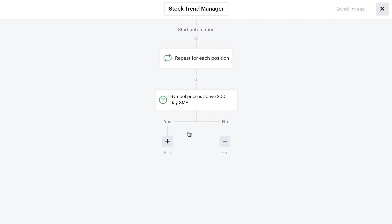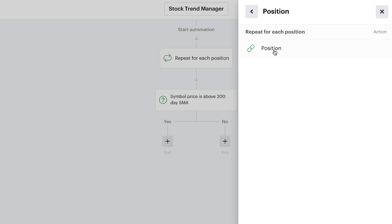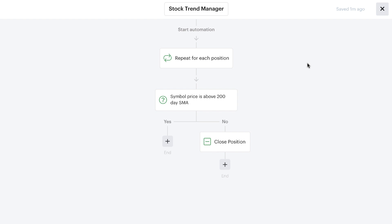If the stock is above its 200-day moving average, we want to leave the yes branch blank and just end — we don't want to exit the stock position if it's still in an uptrend. If the stock is now below its 200-day moving average and the answer is no — the stock is now below its 200-day moving average — we want to close the position. We add an action to close the position. It links up to the existing position being referenced behind the repeater, so it knows exactly which position to close: the one with the symbol price trading below its 200-day moving average. And that is your stock manager — complete. Simply close the position and wait for a new re-entry.